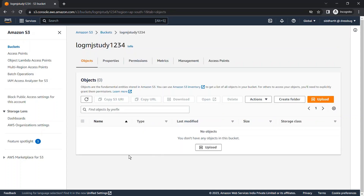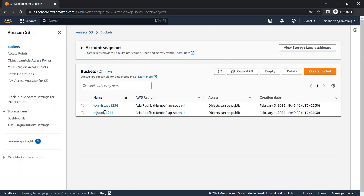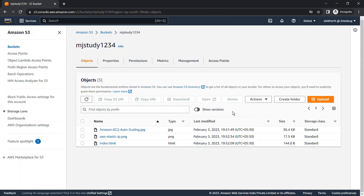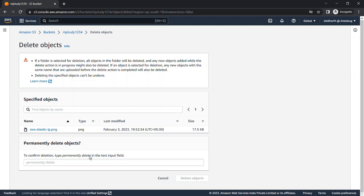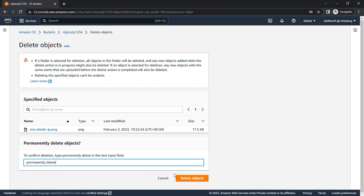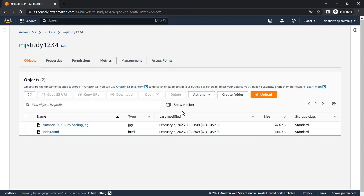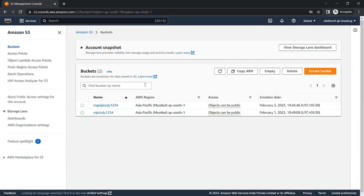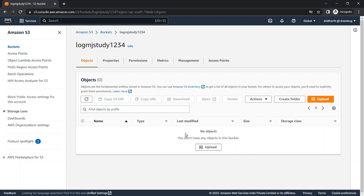When you first enable server access logging, it takes around one to two hours for the initial logs to appear in the log bucket. I'll pause the video and resume when the log files appear. Before pausing, I'll delete one file so we have more logged activities to review. I permanently deleted one image. Now we have two files remaining, and we'll wait for the logs to be created.